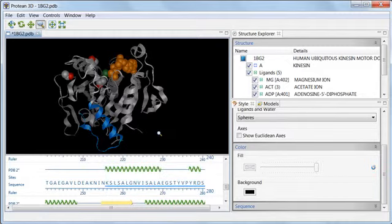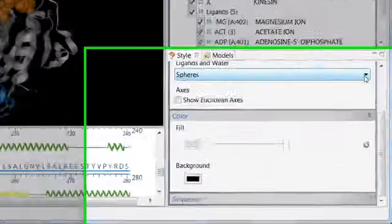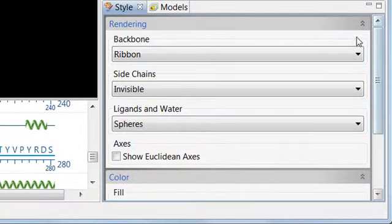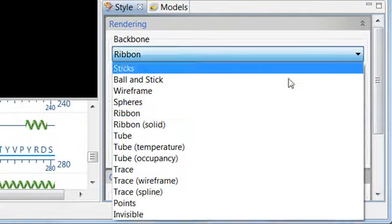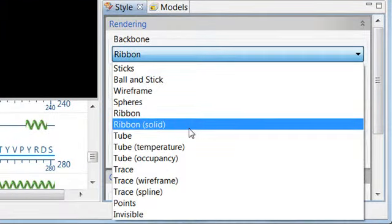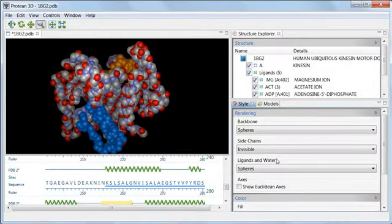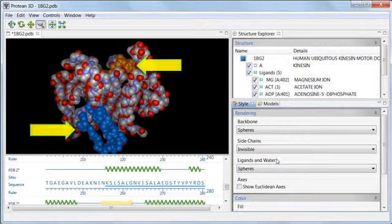Finally, let's see what our changes look like using another rendering style. I'll change the backbone style to spheres this time. As you can see, this gives the structure a completely different look, while preserving our earlier color changes.